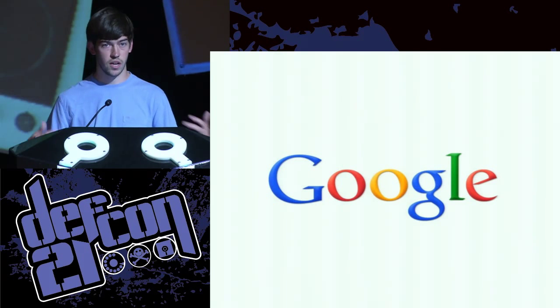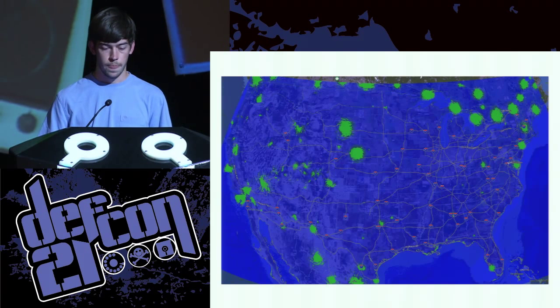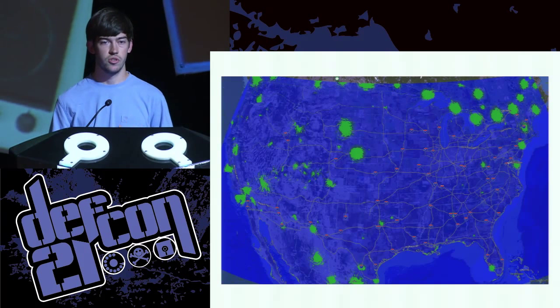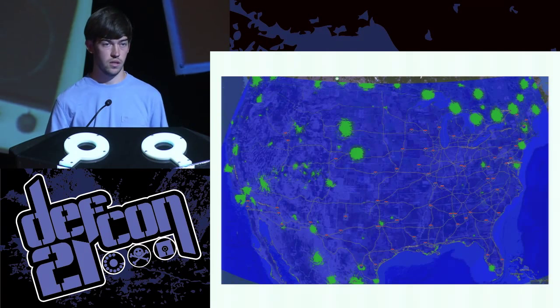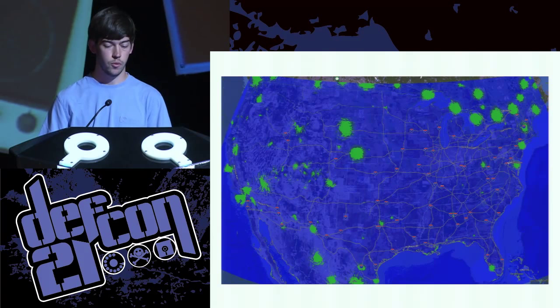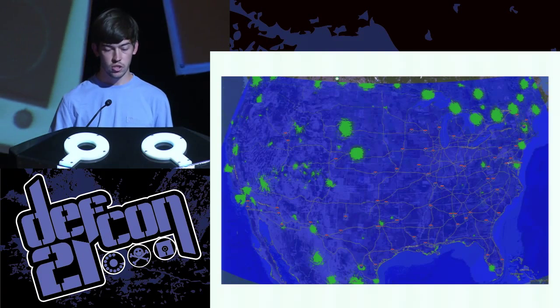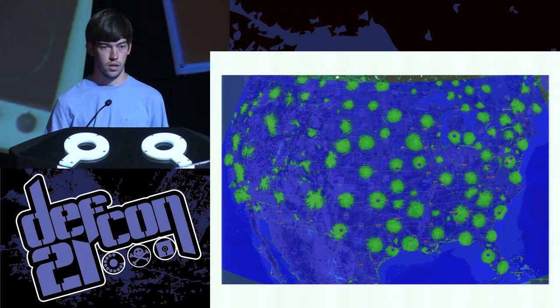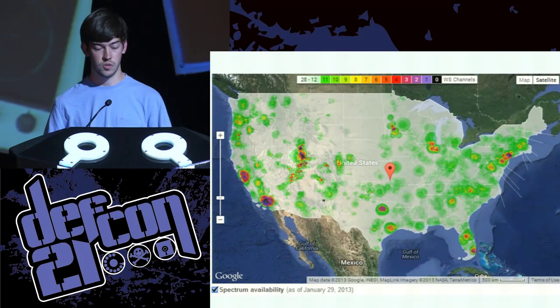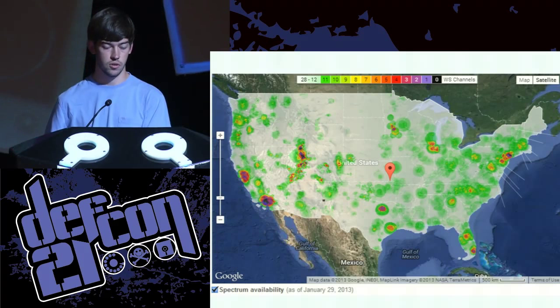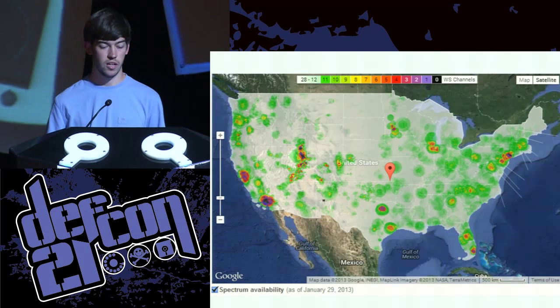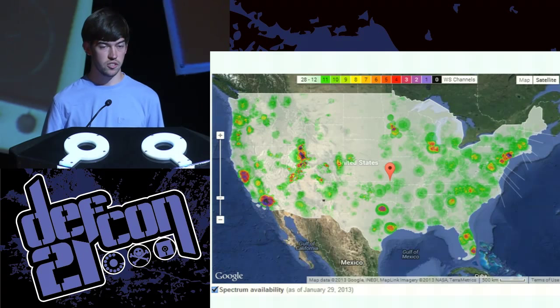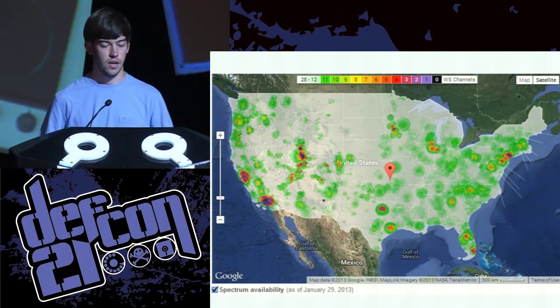The problem is, because the licenses are not the same everywhere, the availability of white space isn't available everywhere. This is a plot of one channel of TV white space across the United States. All the blue is where it's available and the green is where it's not. As you change channels, the availability of different frequencies changes. This is the entire United States. It's mostly around a couple of big cities where there's not a lot of spectrum available, but everywhere else—in the middle of the desert—there's no TV channels out there. So why not use it?